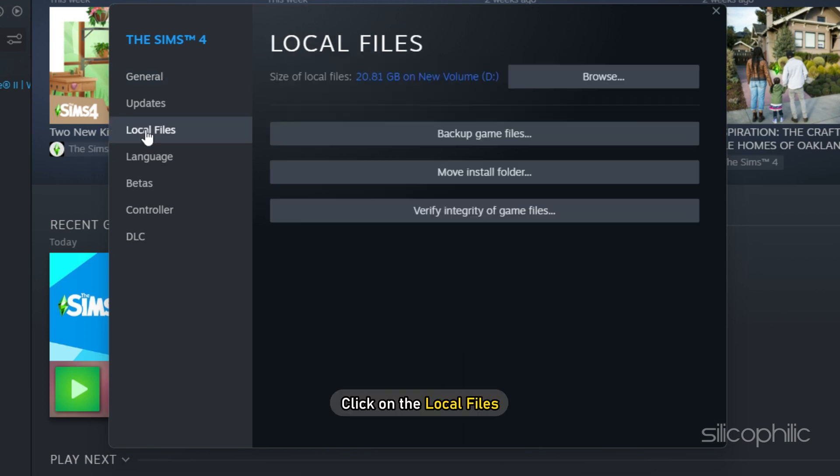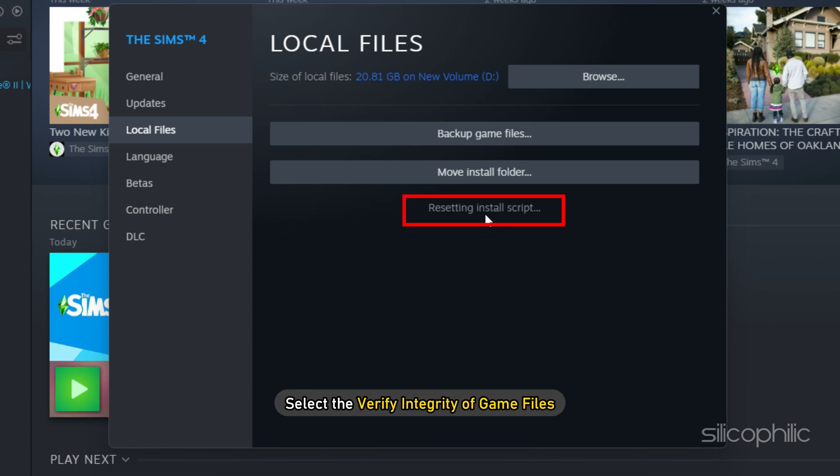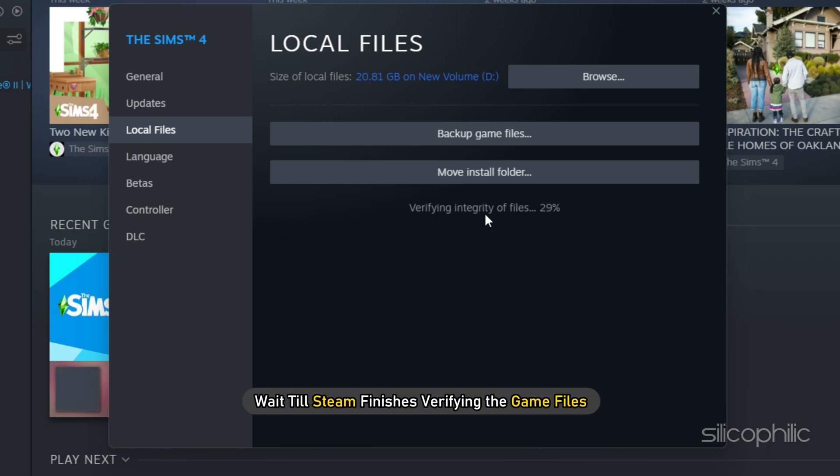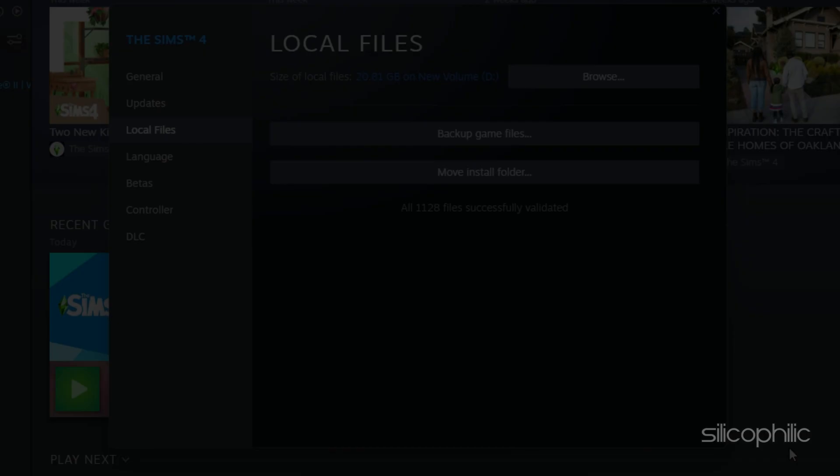Wait till Steam finishes verifying the game files. Once done, try to play the game and check if the problem got fixed.